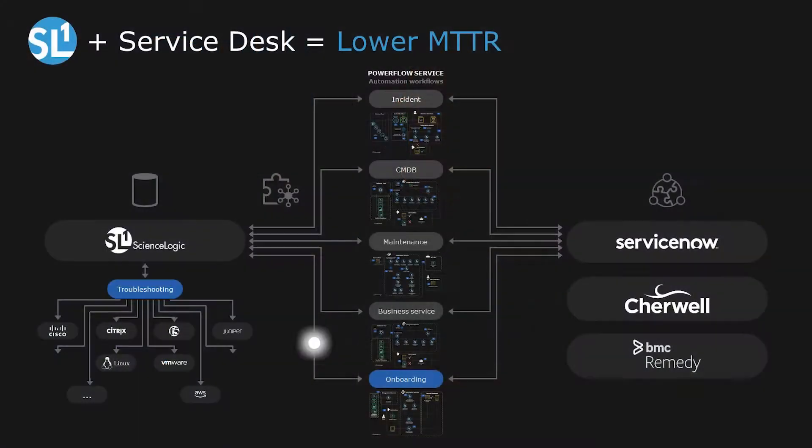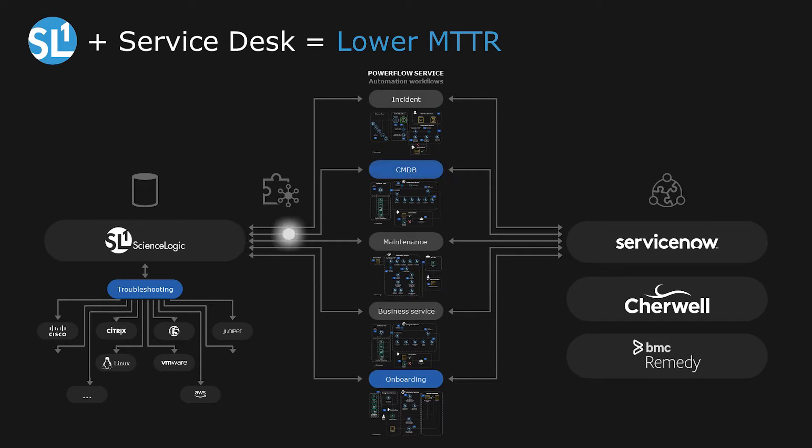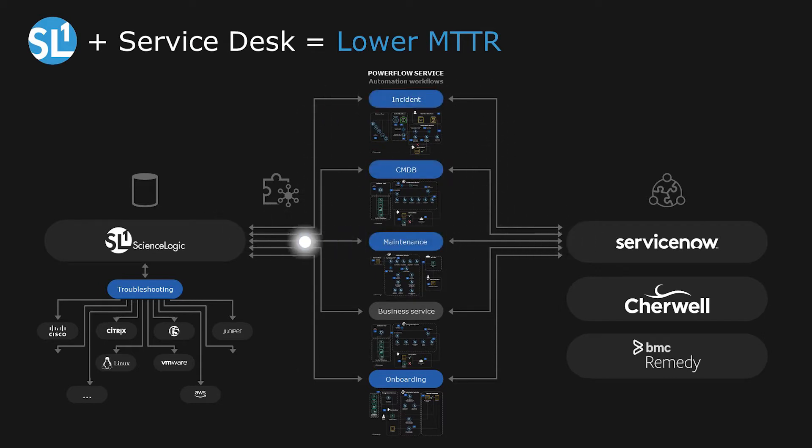Let's see how we solve this problem in SL1. ScienceLogic SL1 automates the bi-directional data exchange with your ticketing system or service desk to ensure that new devices, incidents, and business services are kept up to date.